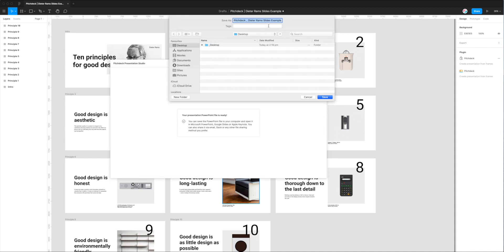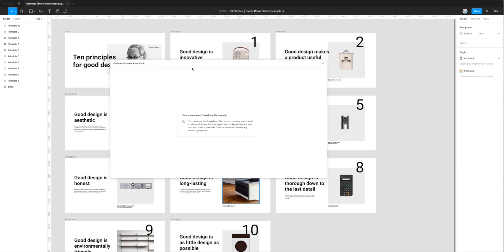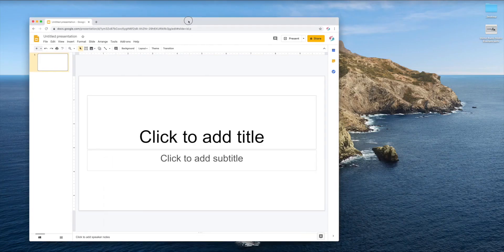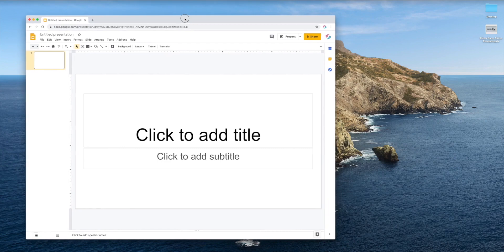The PowerPoint file is ready and it gives us the option to save it to our desktop. You can rename this if you like — I'm just going to rename it to 'Deuteron slide example' and save it to my desktop.